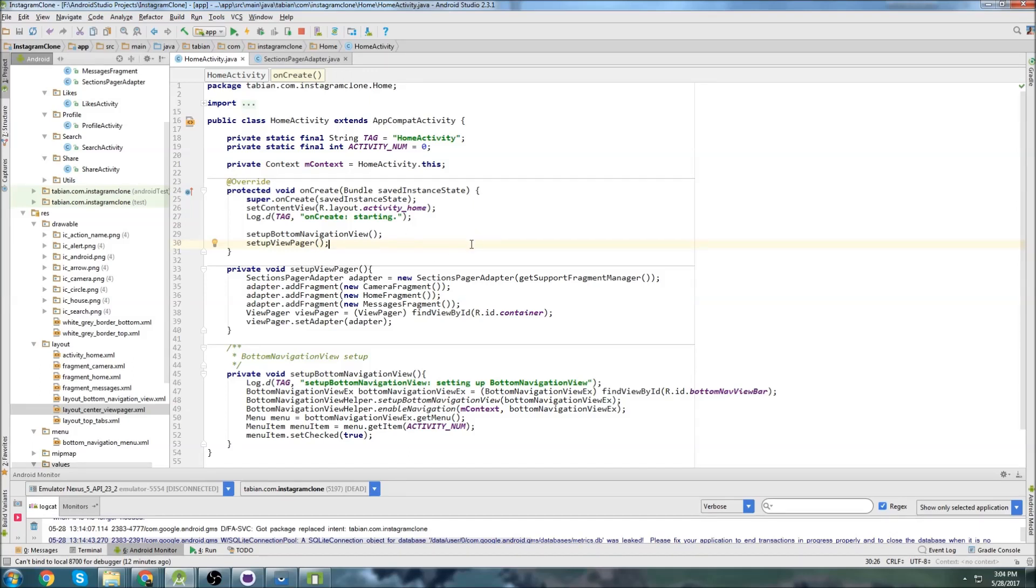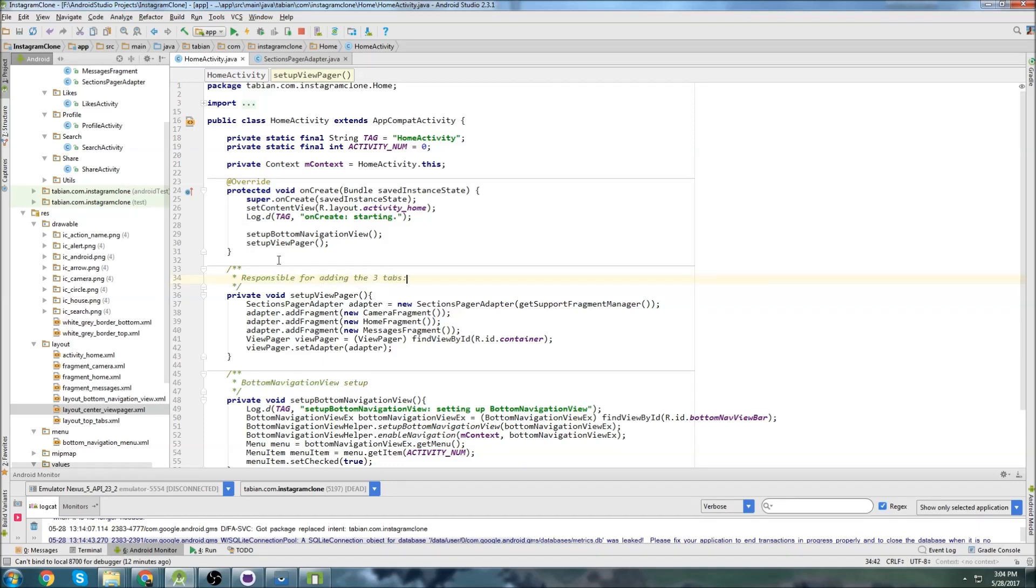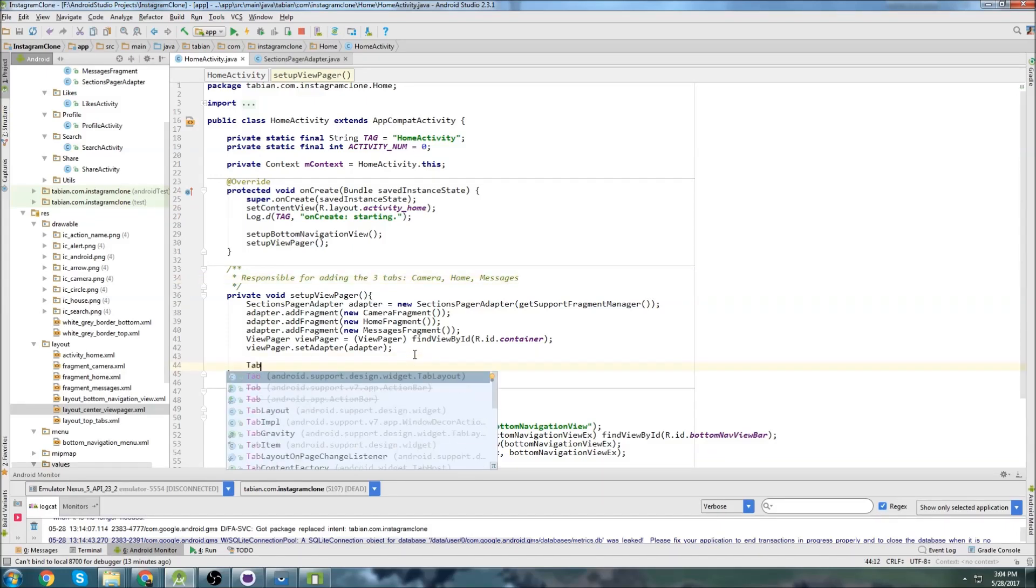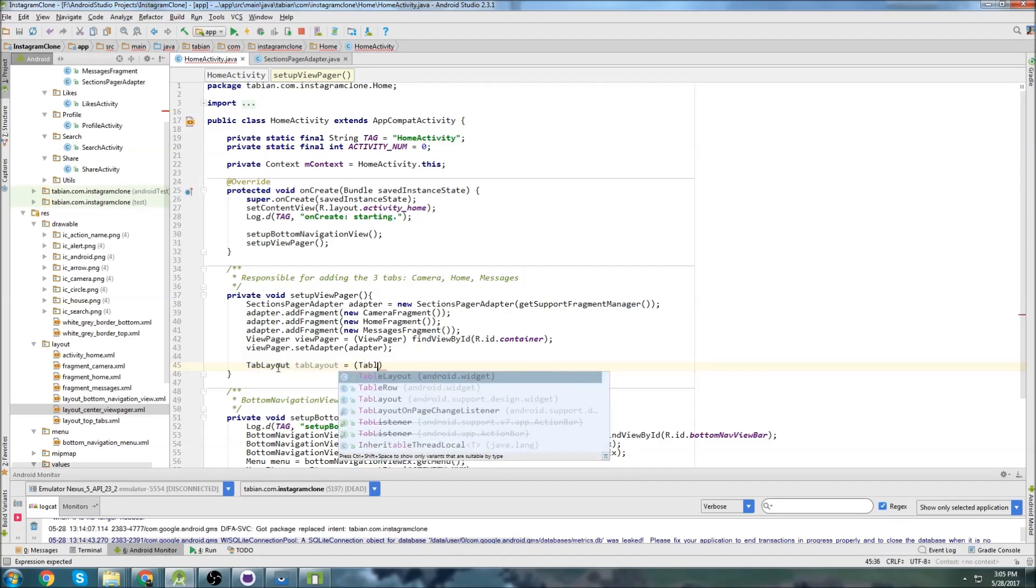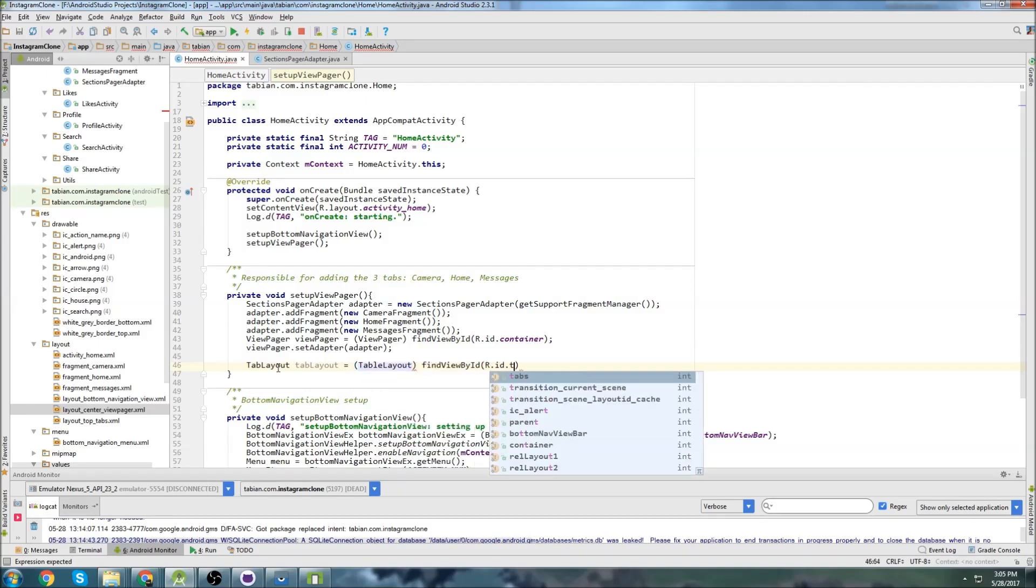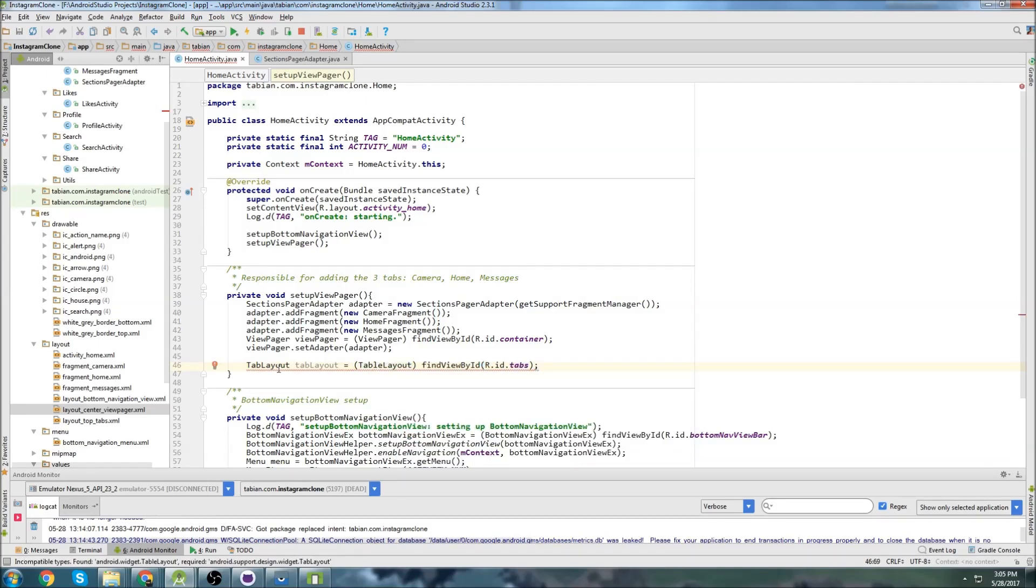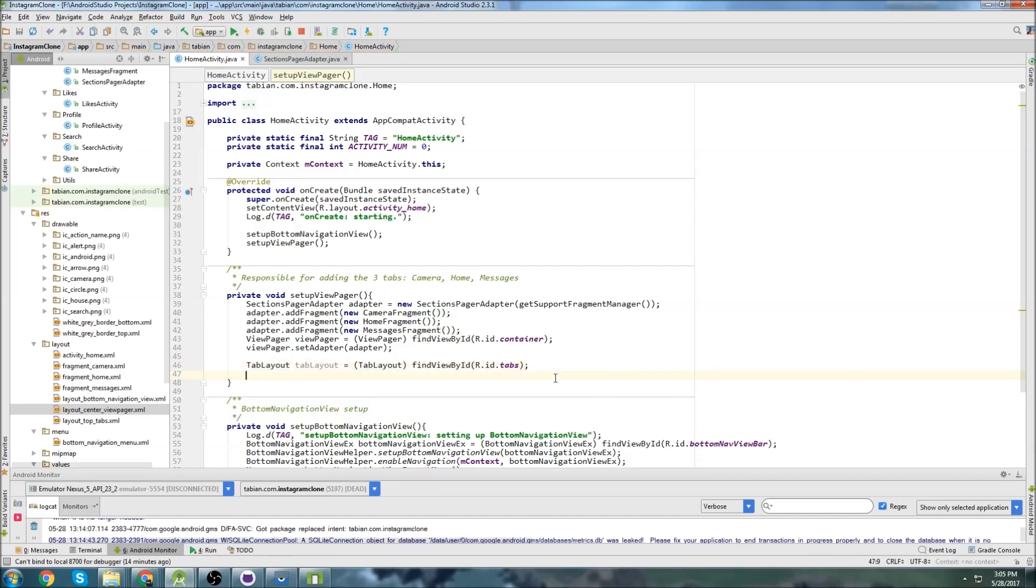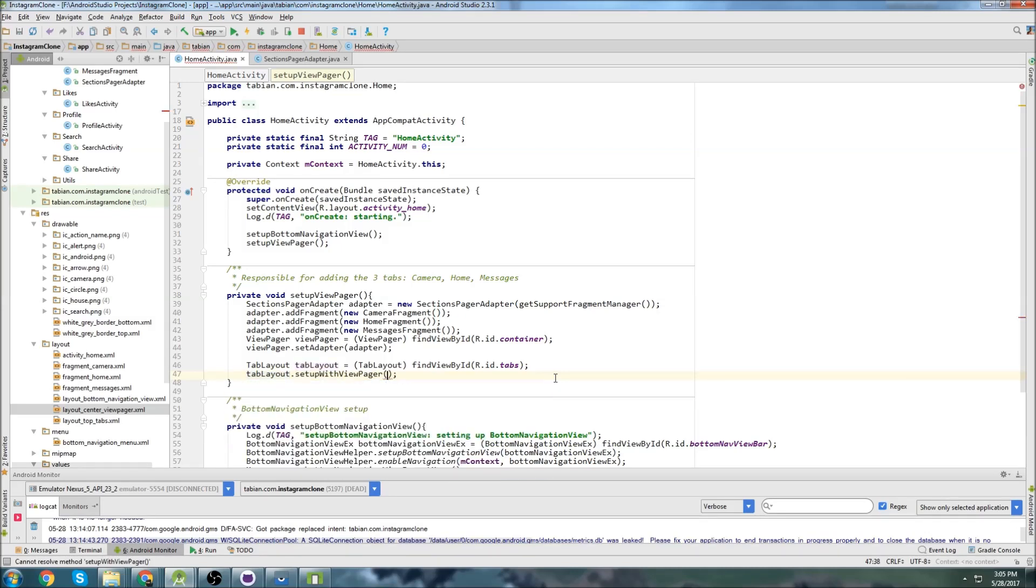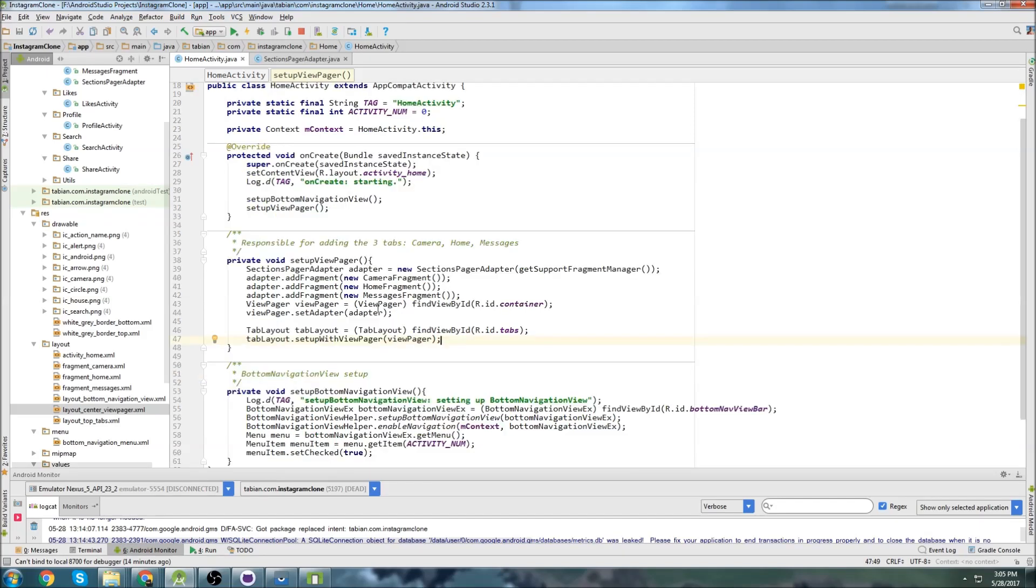So now we can just call this method in on create and it'll set up our tabs. So that's very simple. We have nice, clean, concise code right now. I can write some notes up here saying responsible for adding the three tabs, camera, home, and messages. Now we just need to actually connect it to our tab layout. So we can go tab layout, tab layout equals find view id, r to id dot I believe I named it tabs. Oh, I put table layout, oops, tab layout. And then we just do tab layout dot setup with view pager and then pass our view pager. So we just go view pager. Pretty simple. Now, everything to do with the tabs is completely contained in this little method right here. So let's run it and take a look at it.